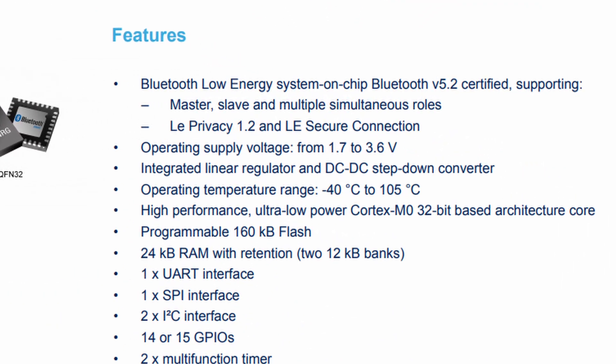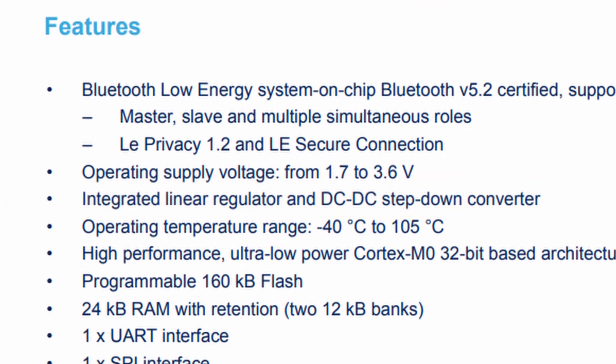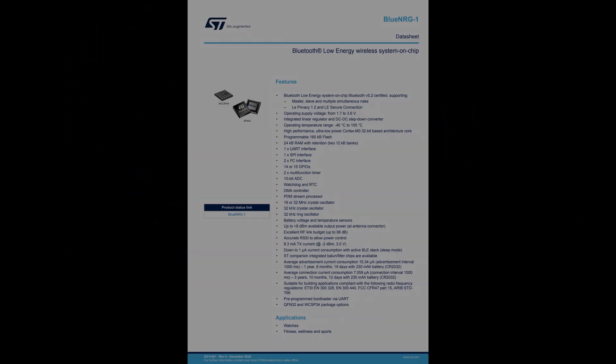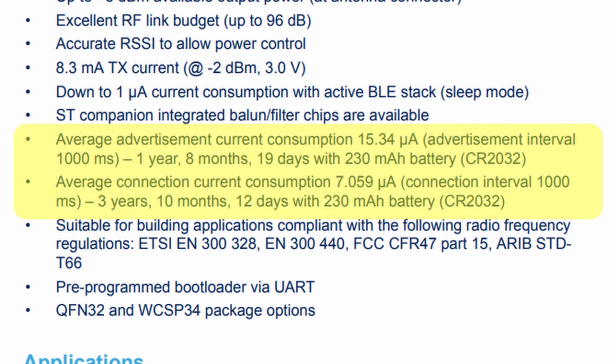This chip has an onboard voltage regulator that allows it to run from 1.7 to 3.6 volts, and has some extremely low power modes that will allow it to run for years on a single coin cell, no sweat, with regular advertisements and data transmission.